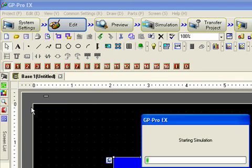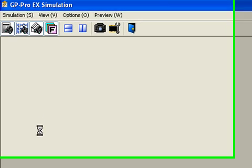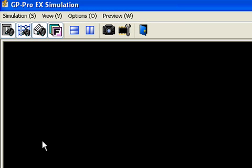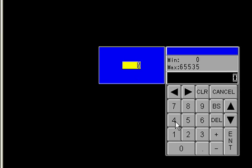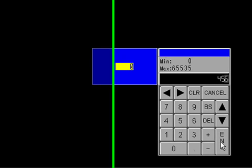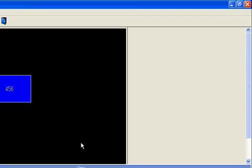Right away I'm going to go to simulation to see how that works. Click on the box and there we have the standard system pop-up keypad. Notice that within the keypad itself you have the data entry point and a min and max value for the data you want to enter.